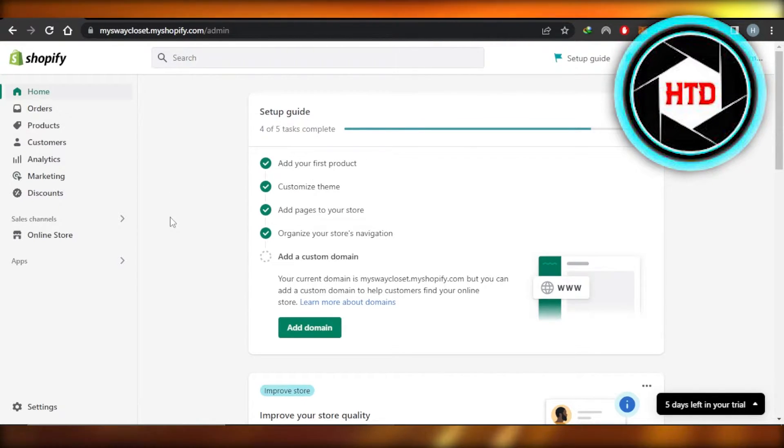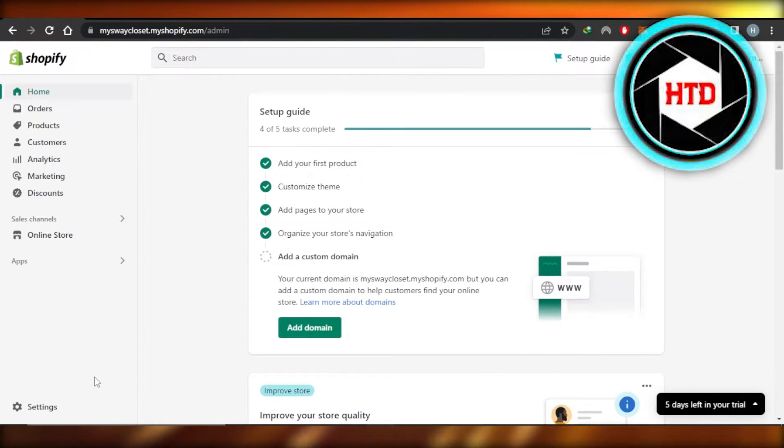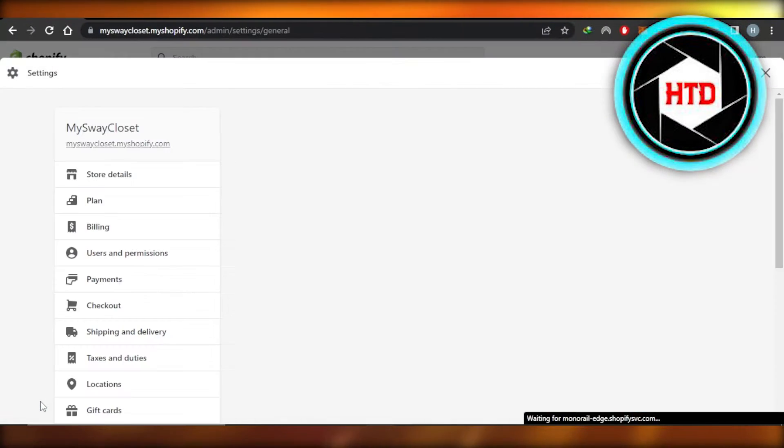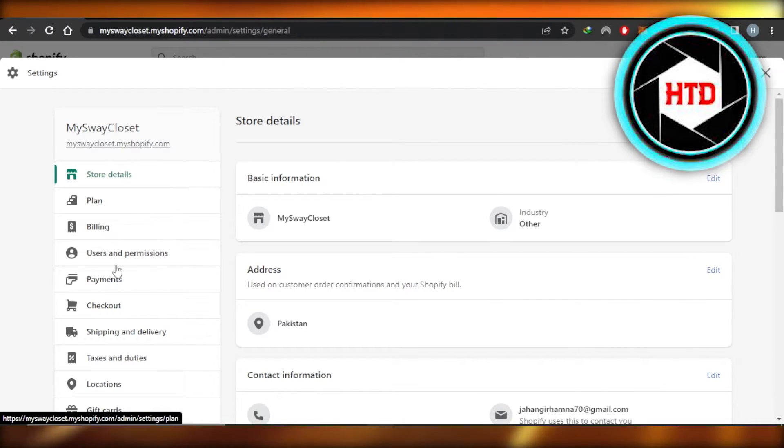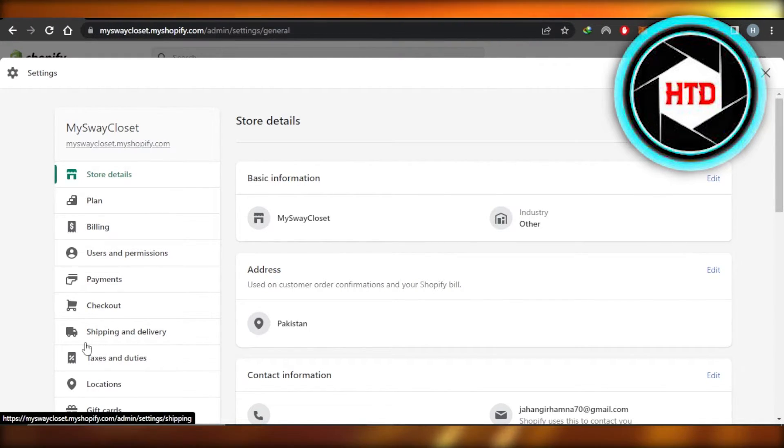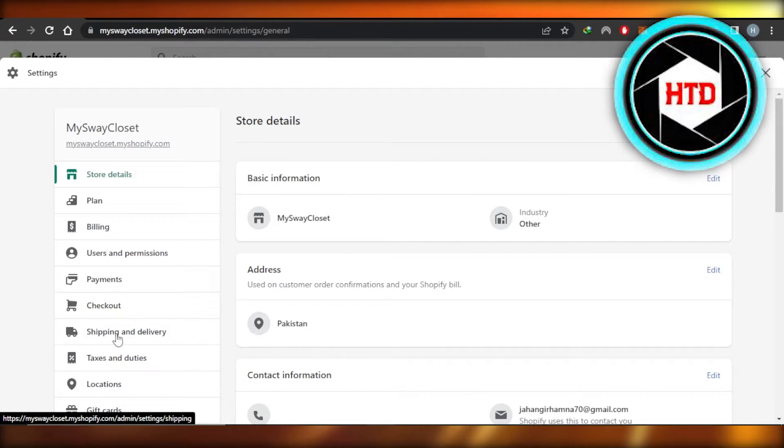And this is my Shopify admin. In order to change the shipping rates, you will have to go to your Settings. Once you click on your Settings, you will find this panel right here, and in this panel we have Shipping and Delivery.